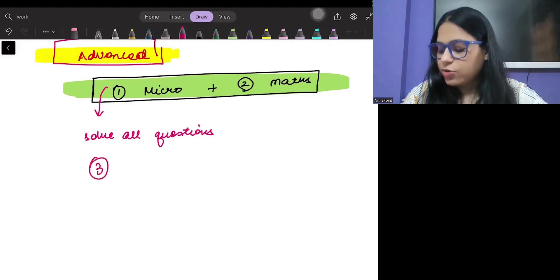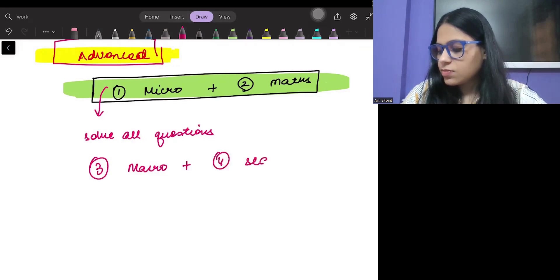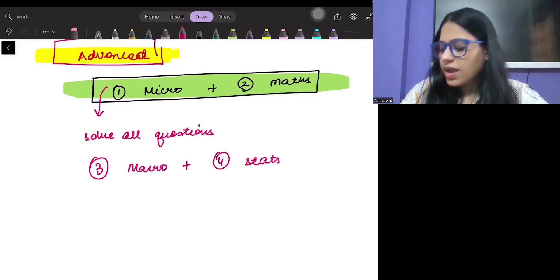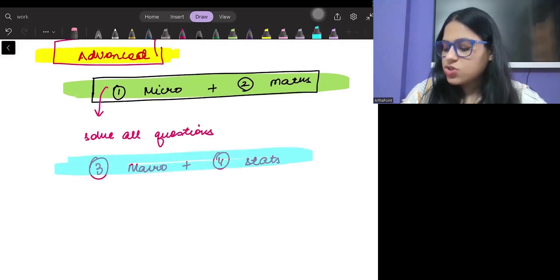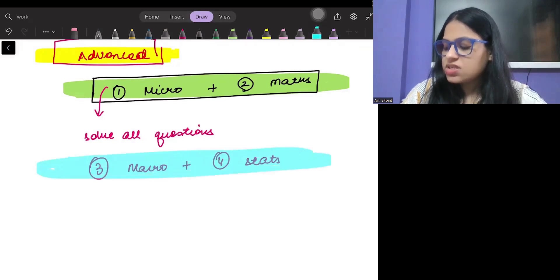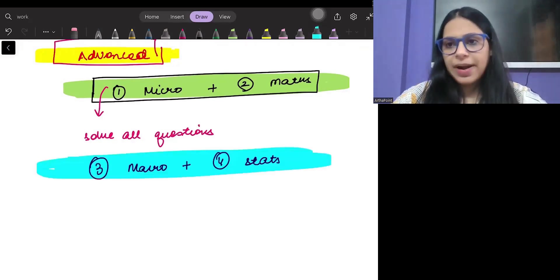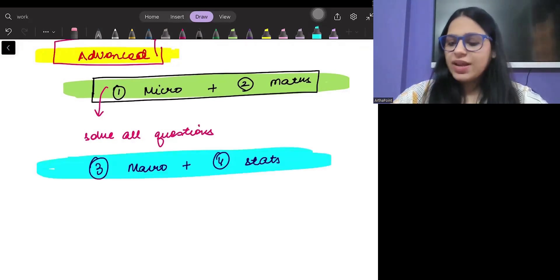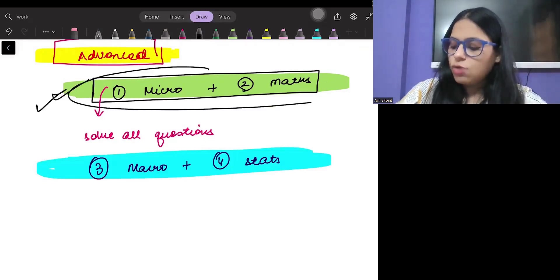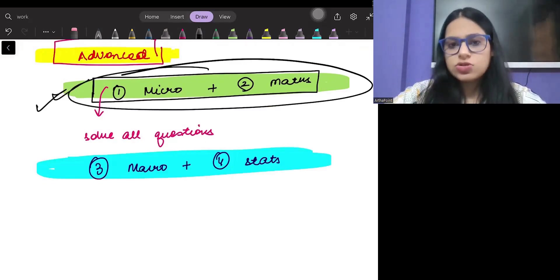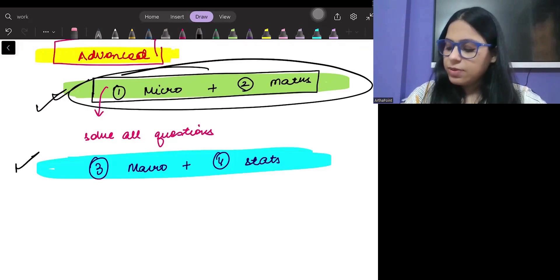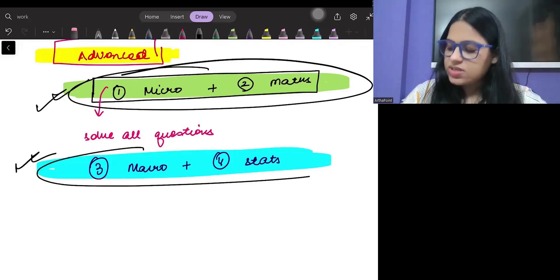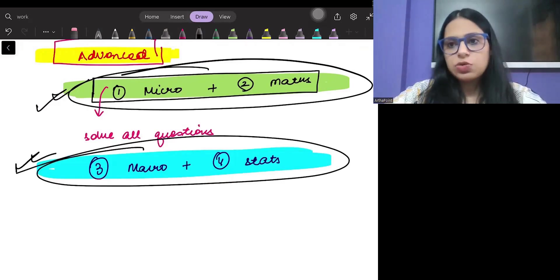Uske baad we will do with macro and stats, and then we will cover all the past year questions based on macro and stats. This is how we will be following the pattern now. First we will start with micro and math, do all possible questions. Then we will be doing macro and stats and all possible questions of macro and stats.